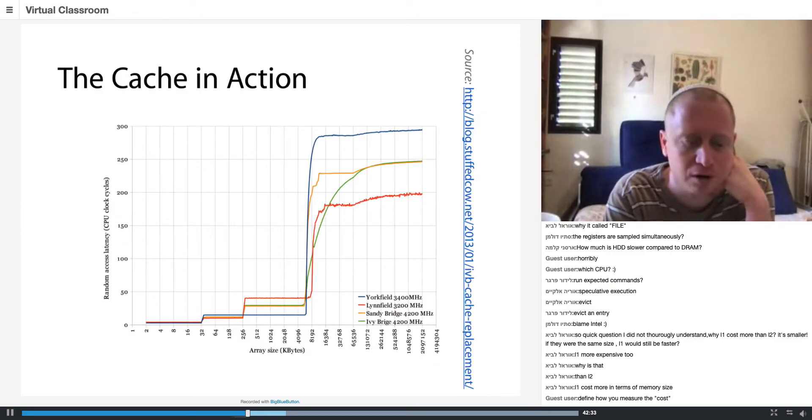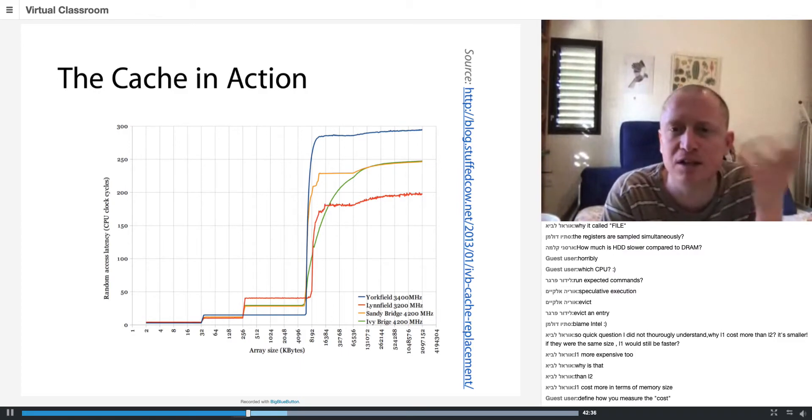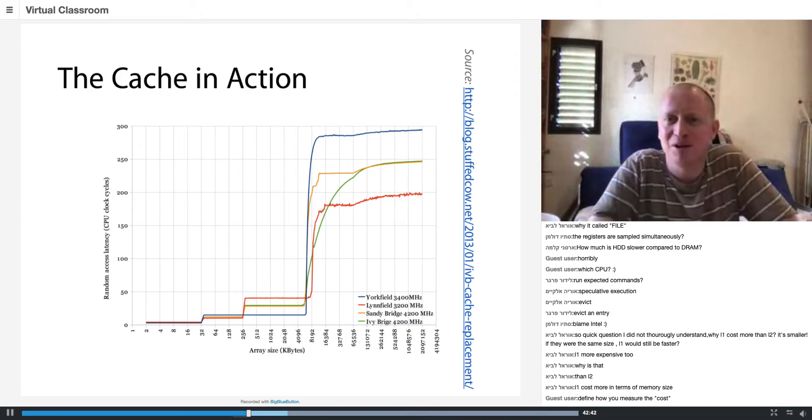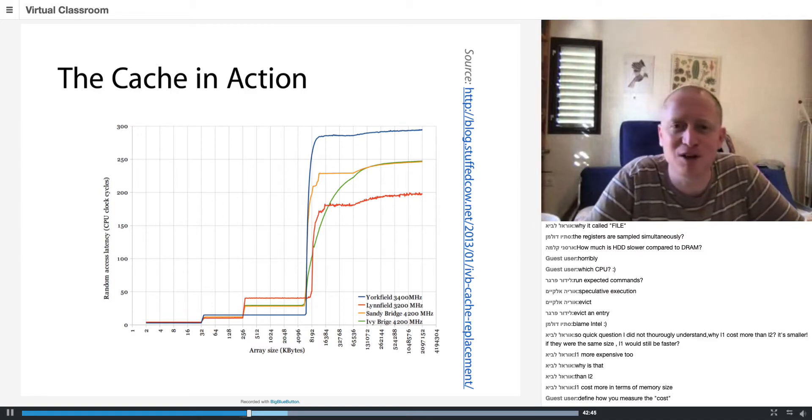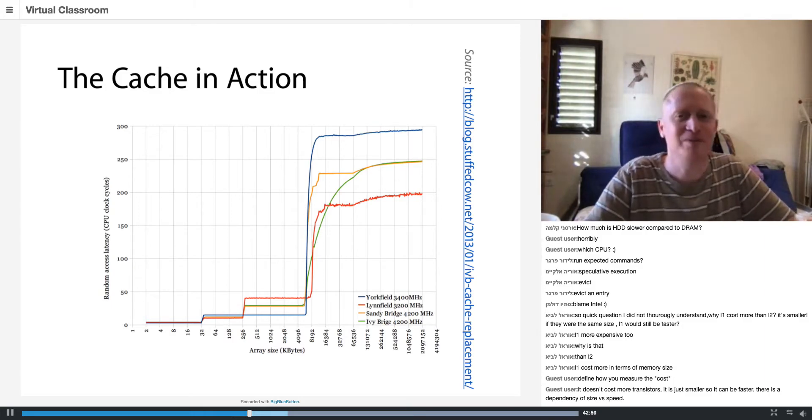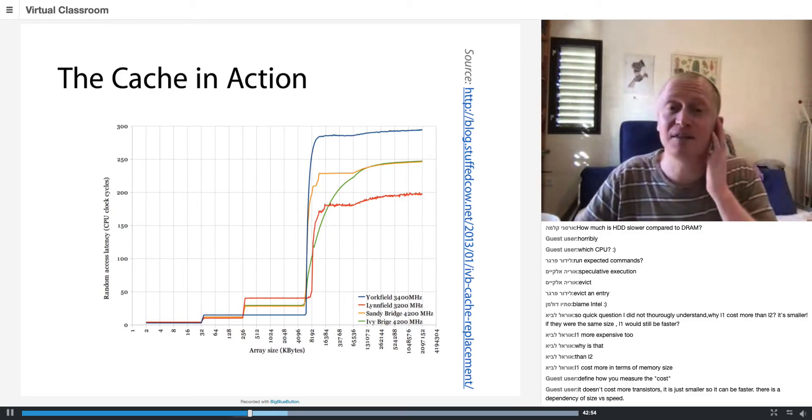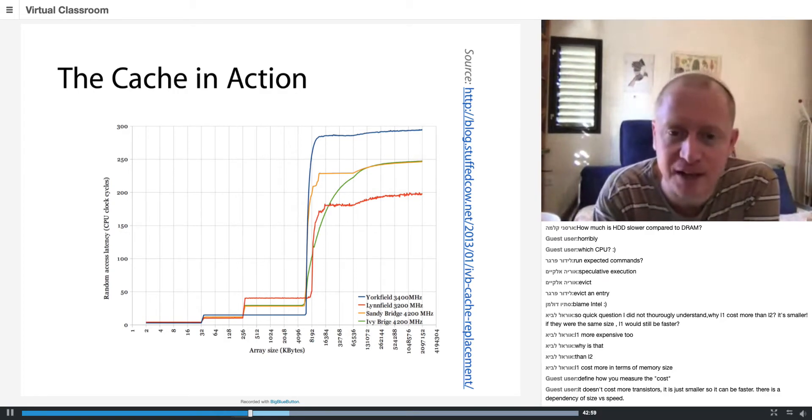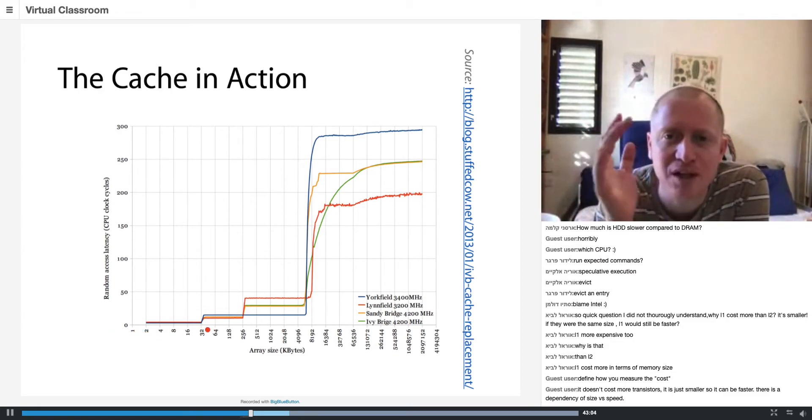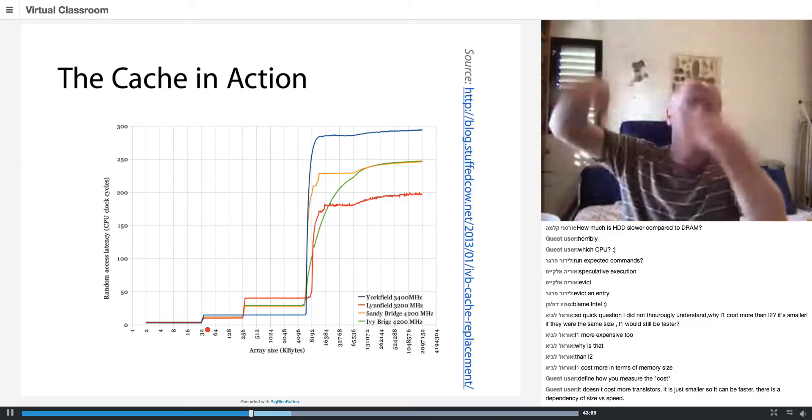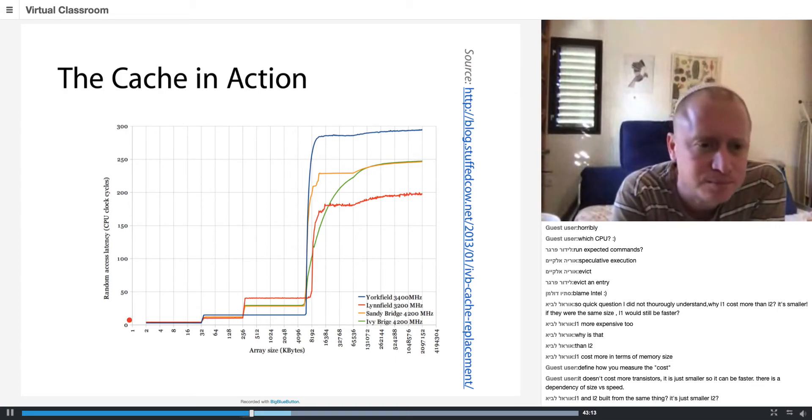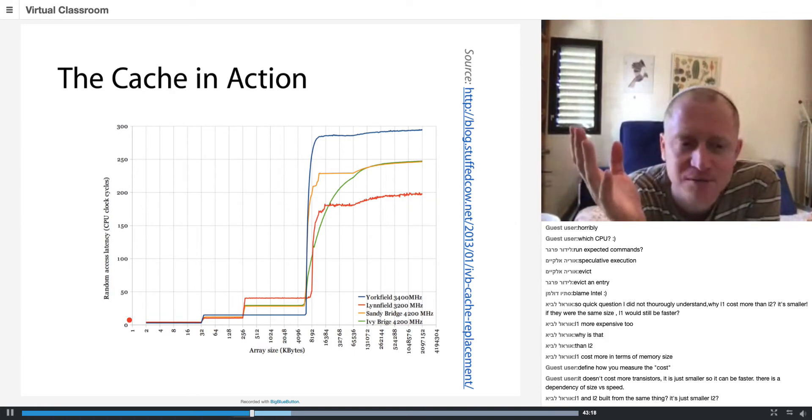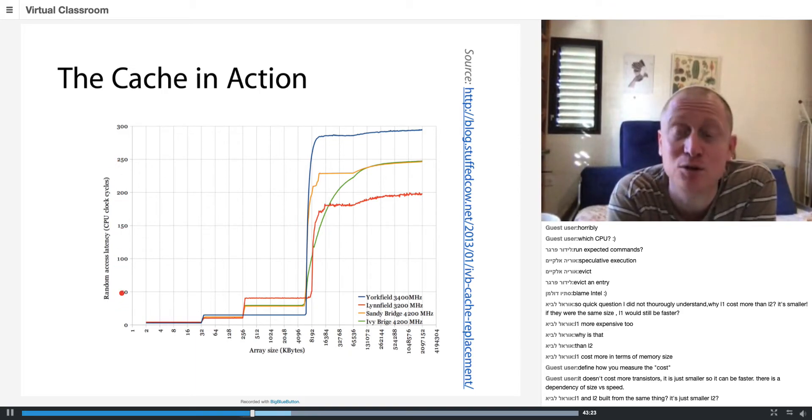He was actually doing a PhD in something completely different and had this website with cool visualizations not really relevant to something. This website with visualizations has more citations than many of my papers. What he did is he understood how the Intel cache mapping strategy works. What you see here on the x-axis is the size of an array. Henry Wong is creating an array in memory and accessing it sequentially. The y-axis is the speed it takes to access a random element in this array.